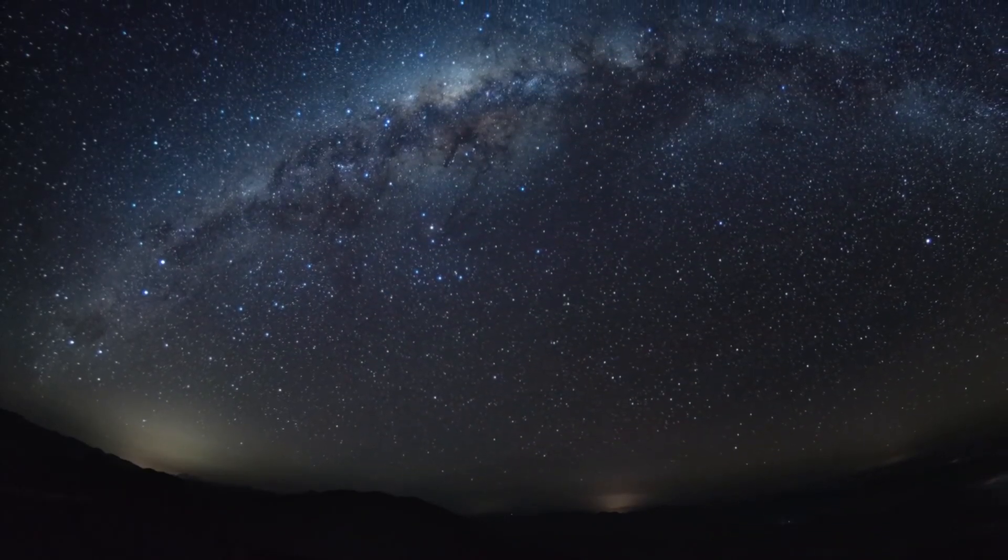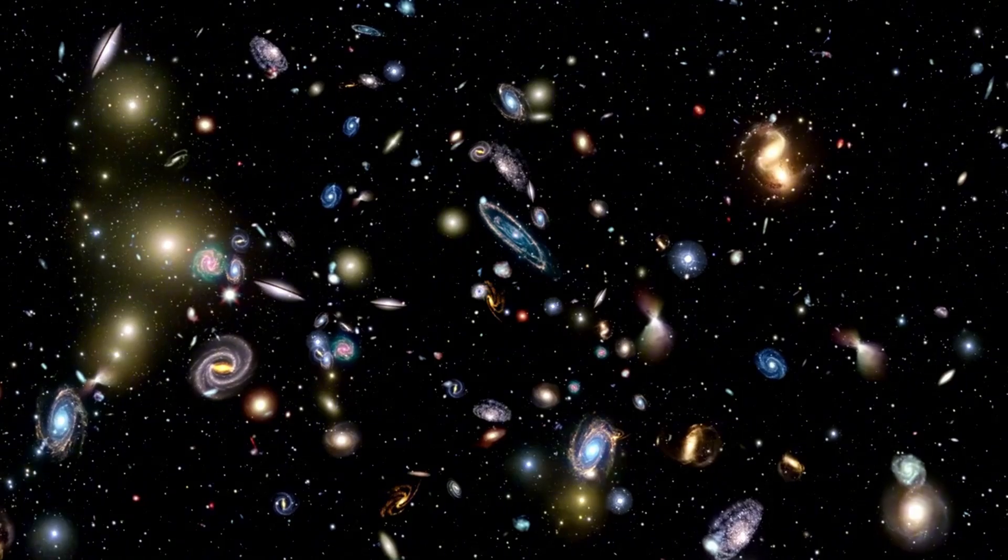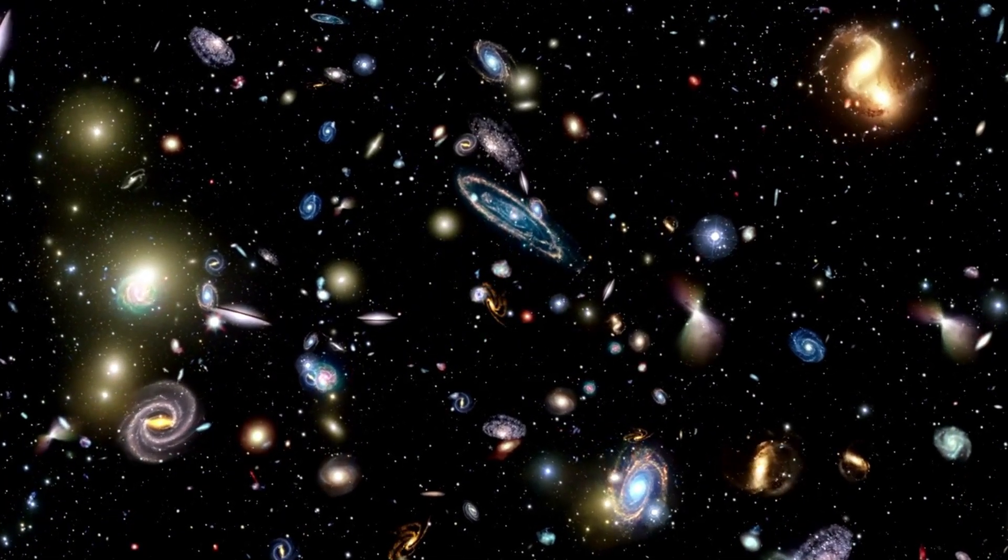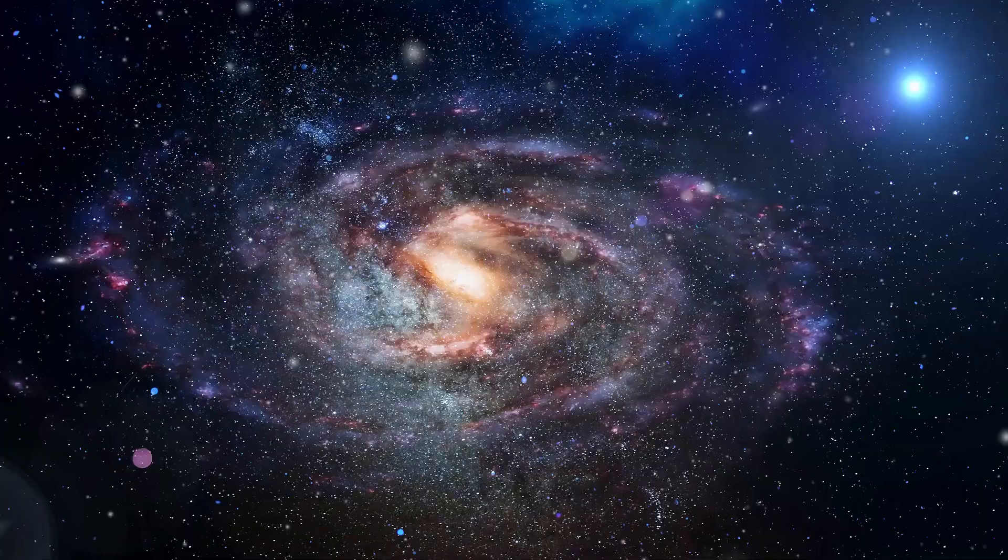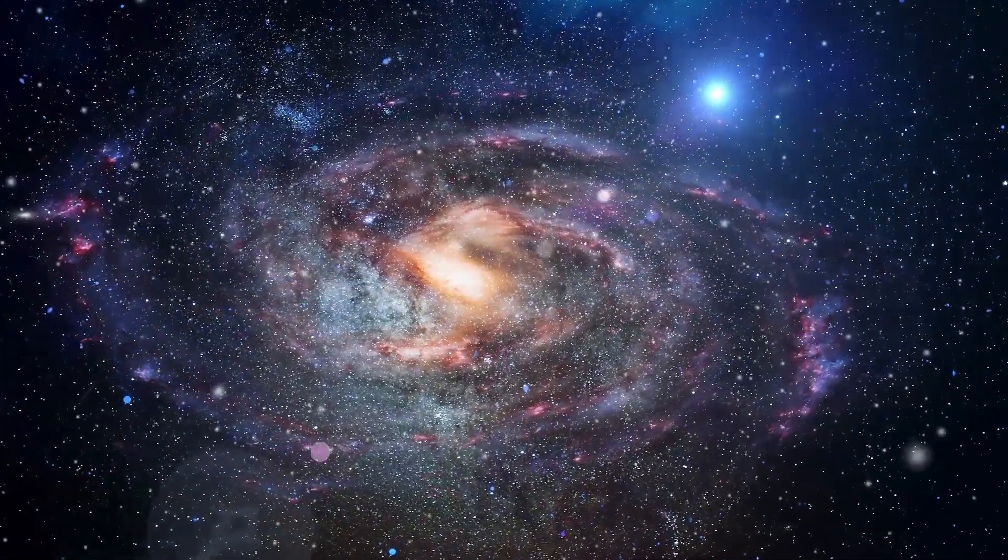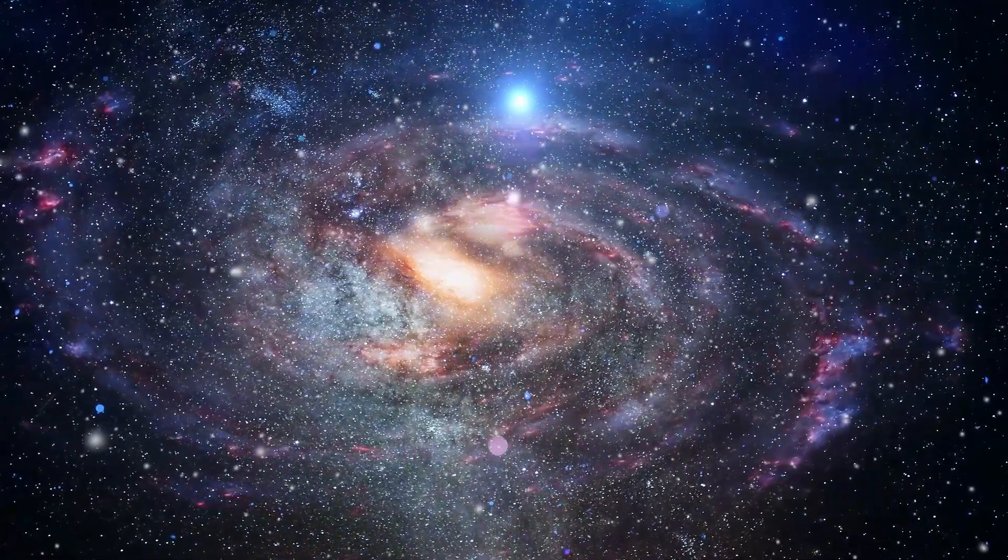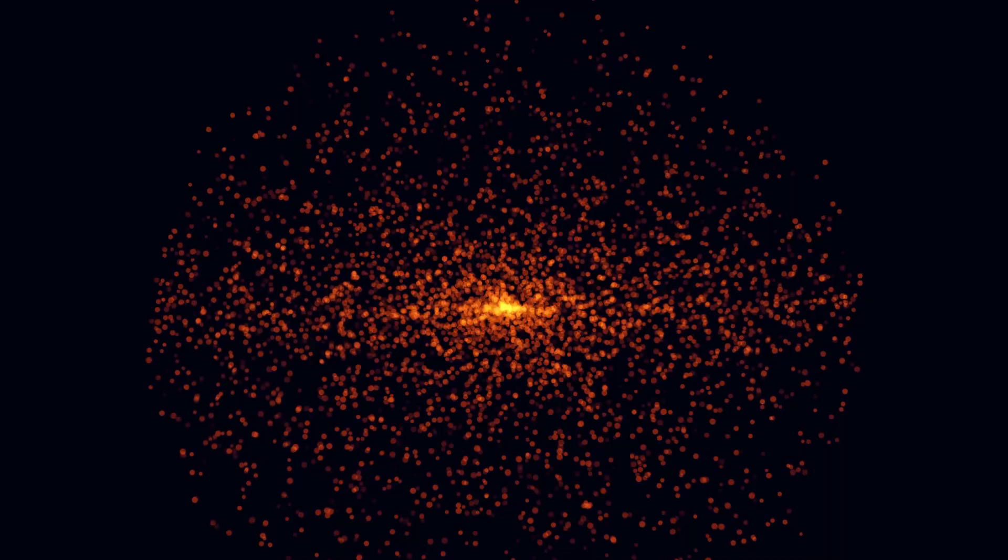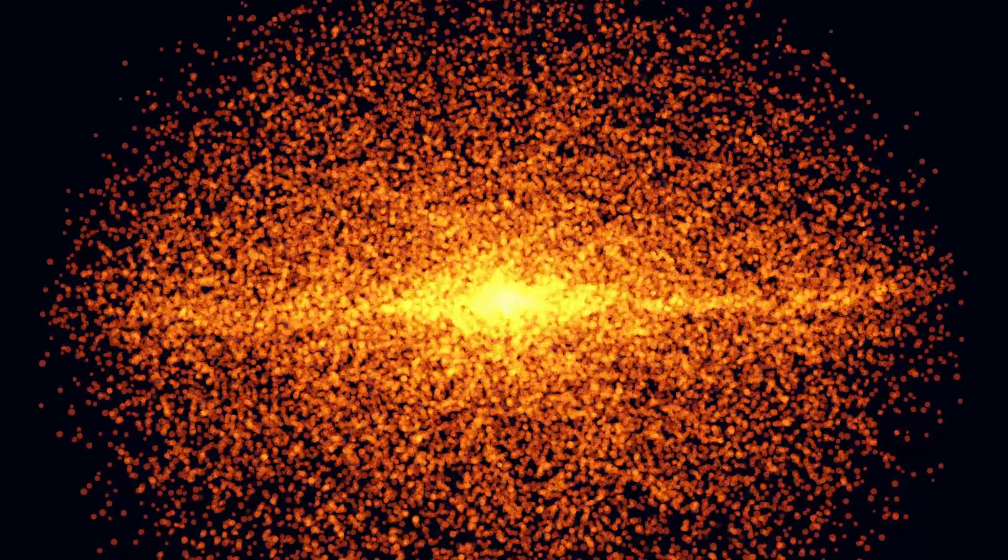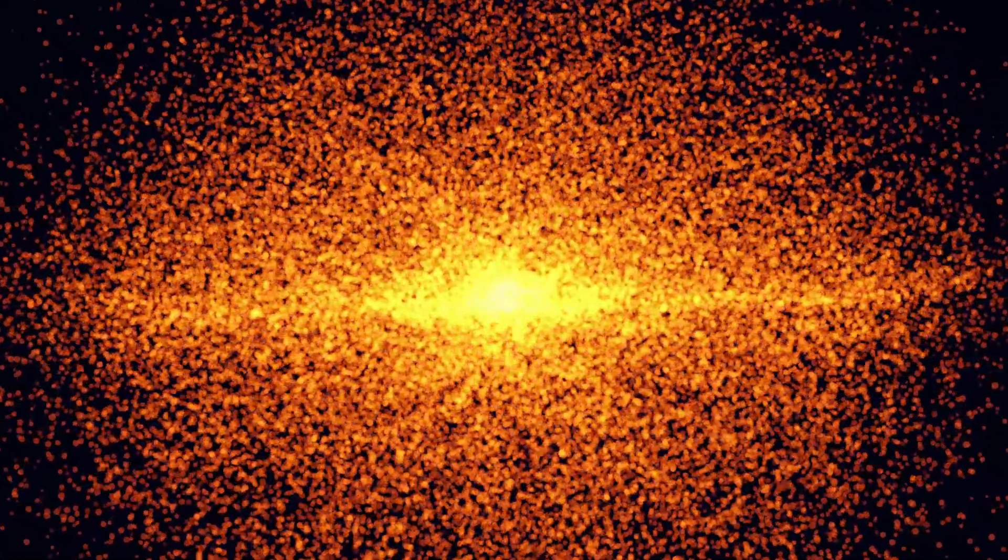Additionally, the study of supernovae offers insights into the potential habitability of exoplanets. Researchers are investigating how the radiation from these explosions could impact planets orbiting nearby stars, potentially affecting their atmospheres and the possibility of life. Understanding how such cosmic events influence environments is crucial for exploring the potential for life across the cosmos.